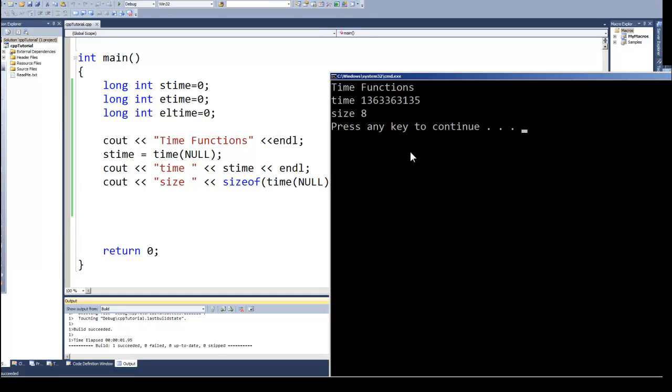Well what does that number represent? Well that represents the number of seconds that have elapsed since what's called the Unix epoch. The Unix epoch was January 1st 1970, so that's the number of seconds that have elapsed since January 1st 1970. There was a little worry that in 2038 with only storing four bits we would have a problem with some systems using that time value.